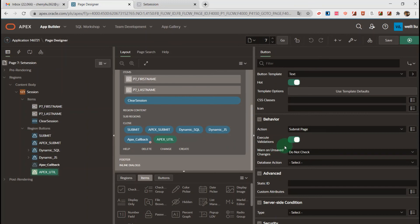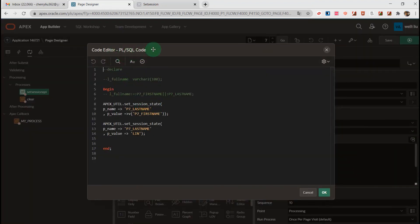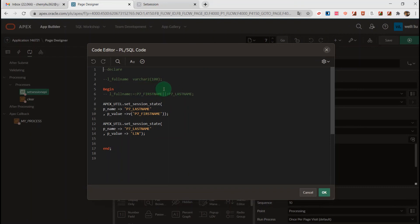We submit a page and need a process. Let's go to the process setting. We can see the PL/SQL code. In this process you can directly use bind variable syntax to store the session state. But in today's video I will talk about the package APEX_UTIL and the function set_session_state.